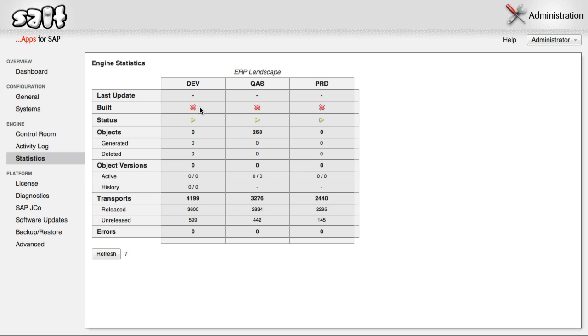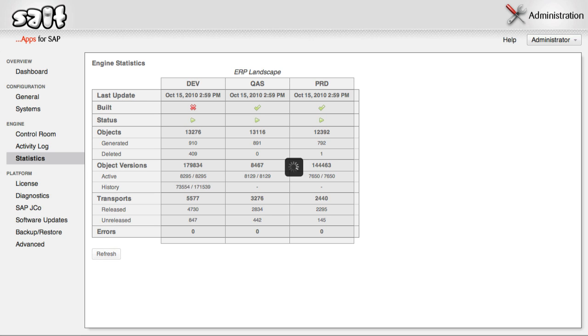Once all object versions have been processed, and the initial build is complete, this built flag will turn into a tick. Let's skip ahead to the end here. So now you can begin using the SALT apps.